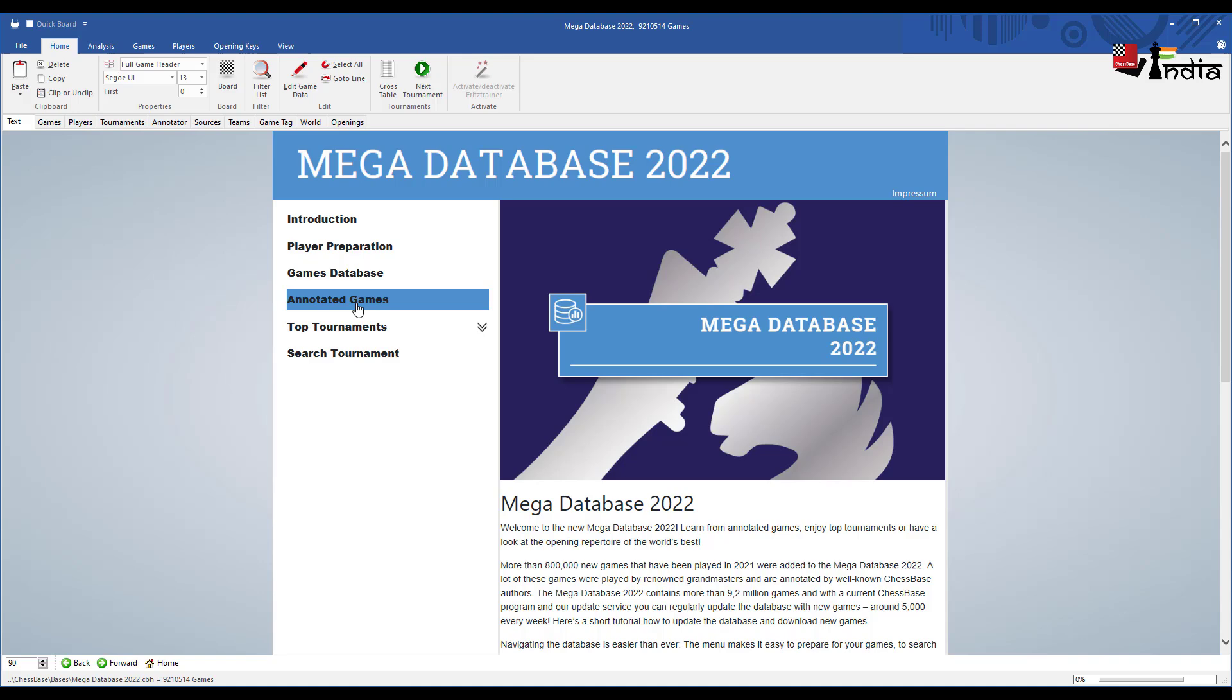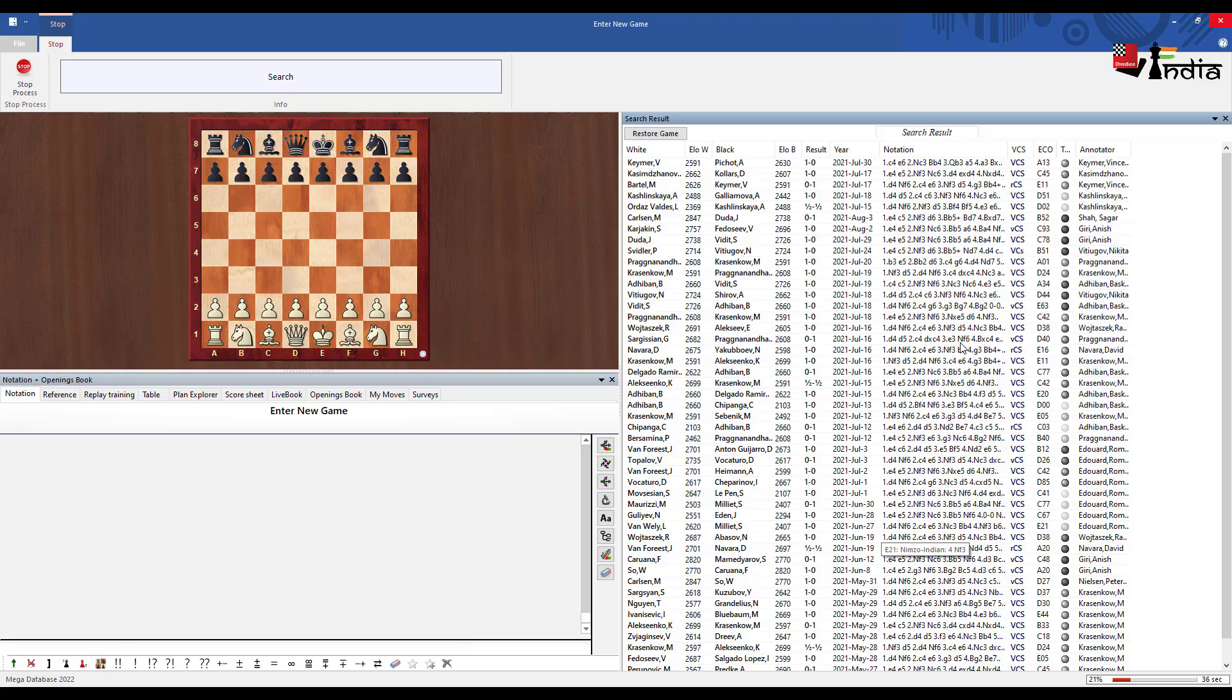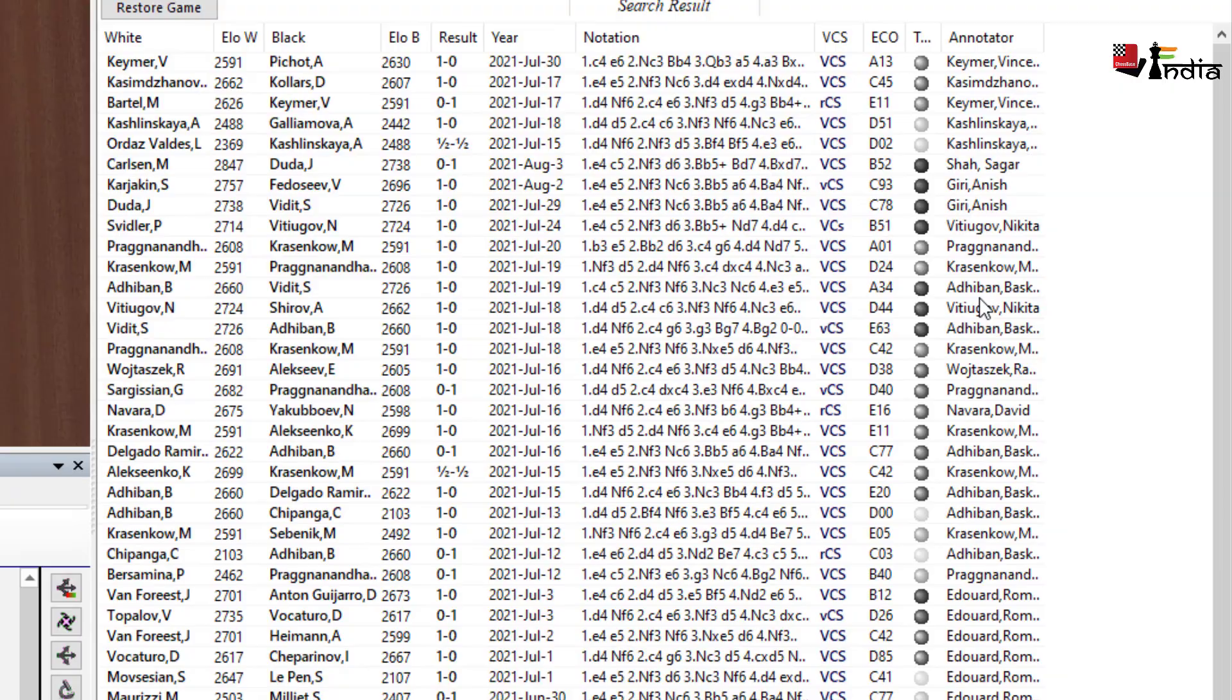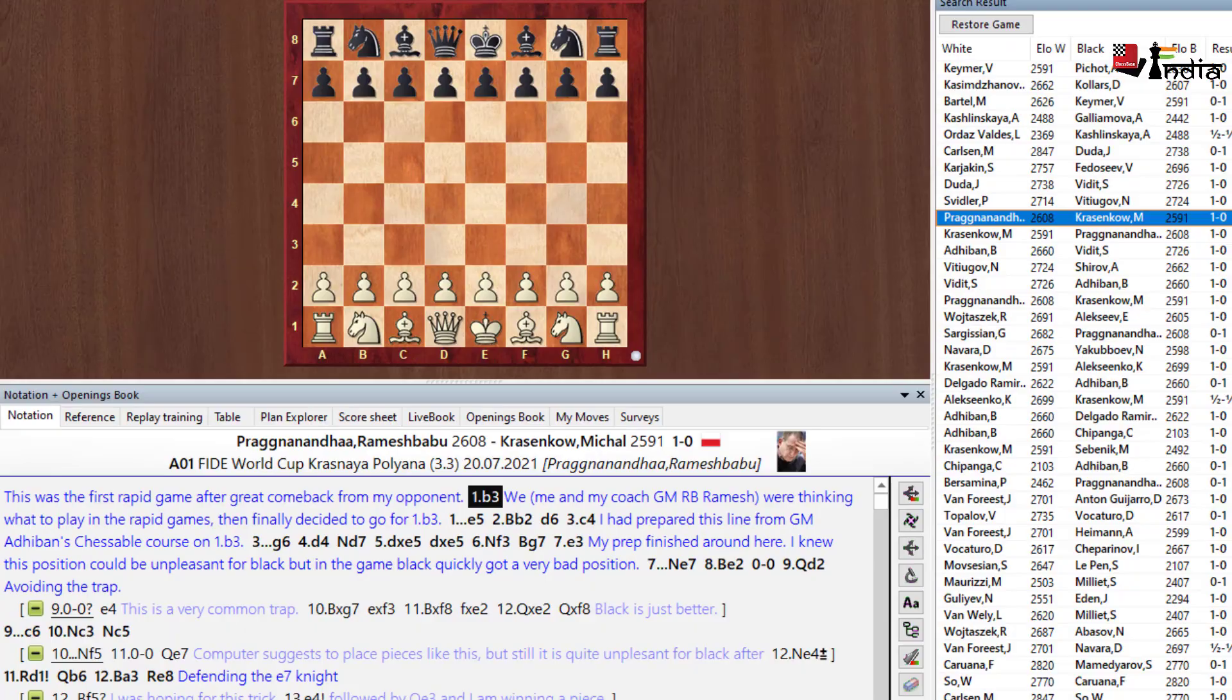I also have games database which has all the games in it. There is annotated games here which gives you all the annotated games by great annotators like Kazim Janov, Anish Giri, Pragnananda, Adiban. I mean these are very very high quality analysis that you get in the Mega Database as well.